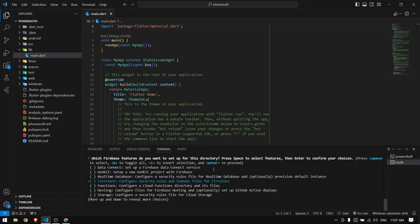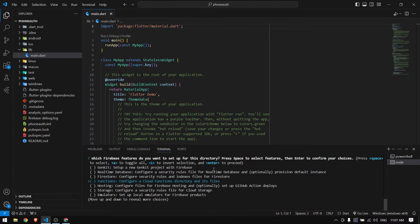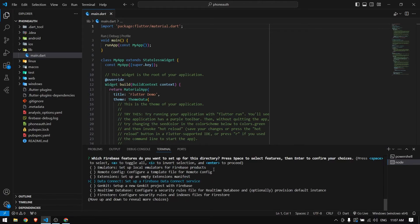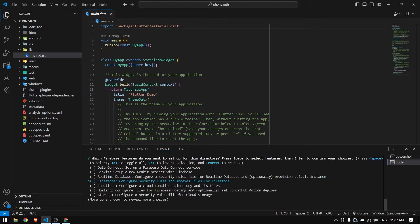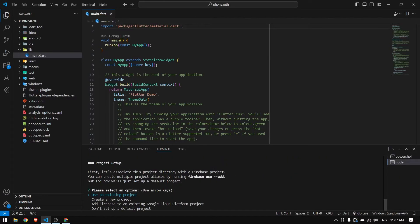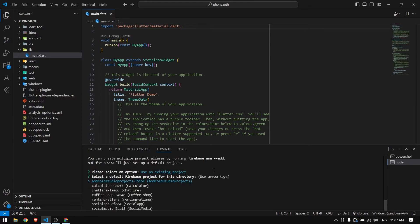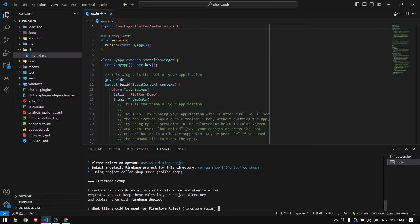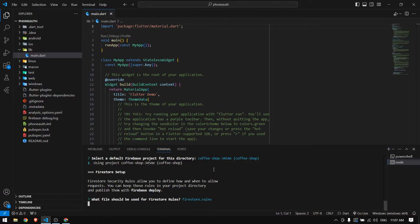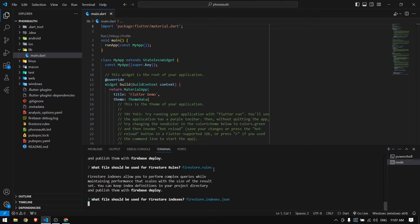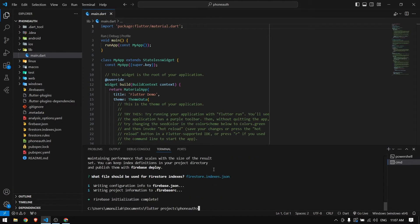It asks which features of Firebase you want to use. There's no option for phone authentication specifically, so you can choose any. In this case I'm going to choose Firestore. Now choose if you want to create a new project or use an existing one. I will use the existing project Coffee Shop. For Firebase rules just press enter.